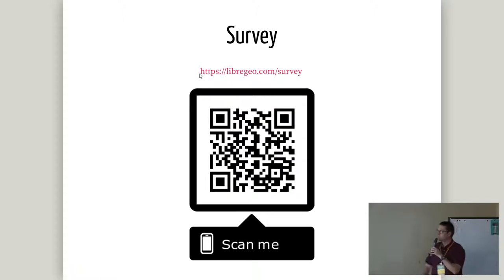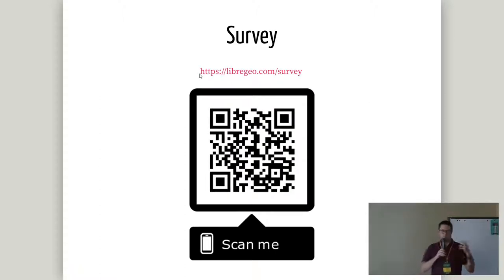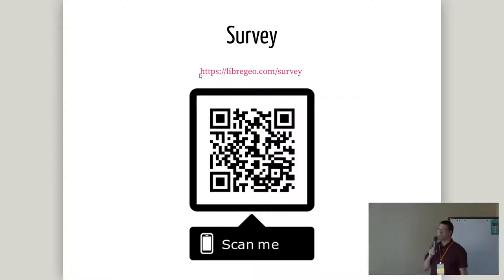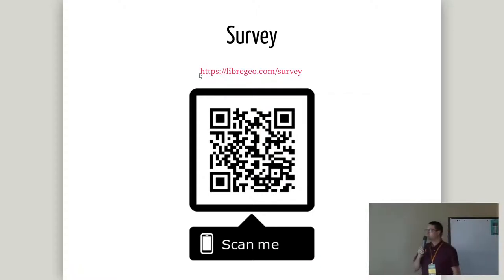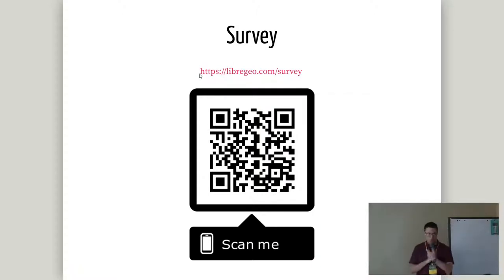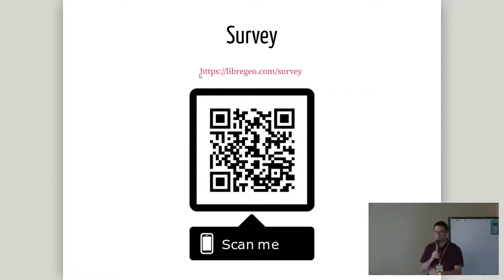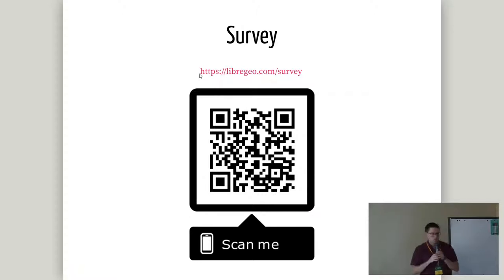I do have this little survey here — whether you're in academia or industry, I'd love to hear your thoughts. It's at LibreGeo.com/survey, or you can just scan the QR code. I have an optional text box for the name if you're interested in being a contributor and working with me on this, but it's completely optional. With that, I'd be happy to take questions. Thank you very much.